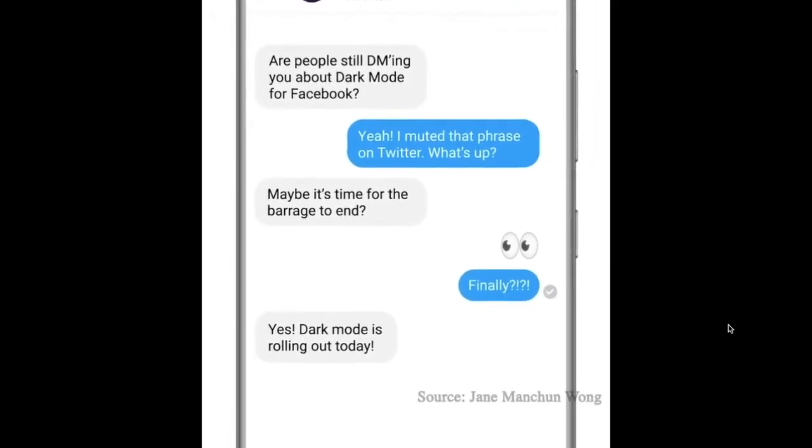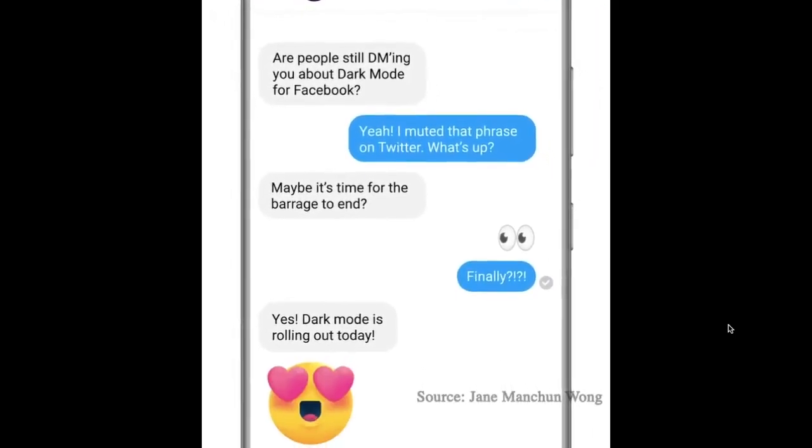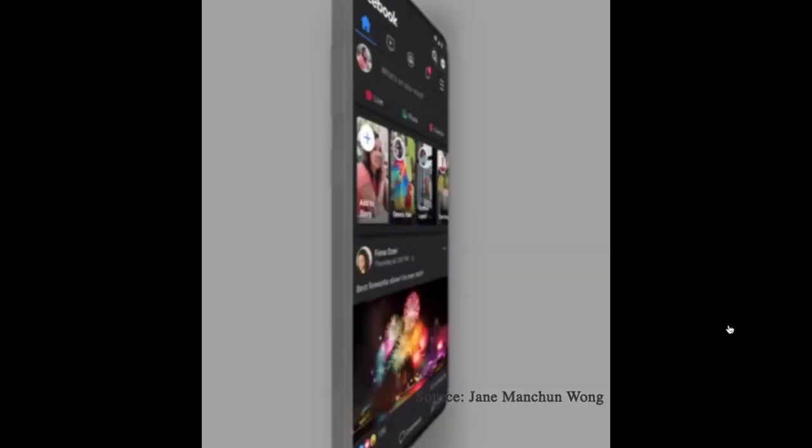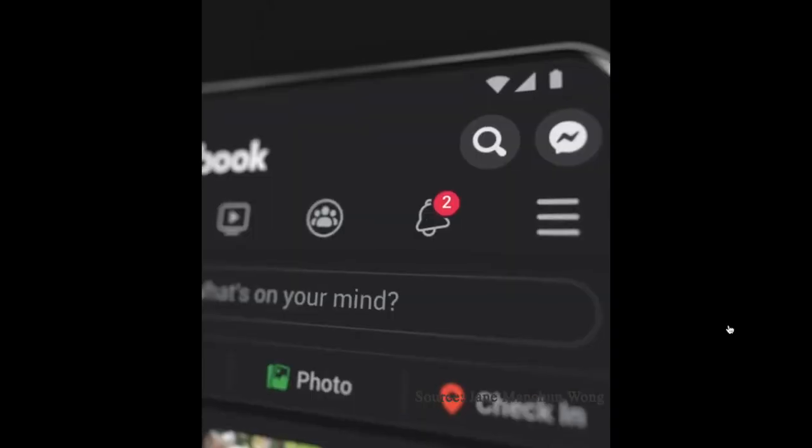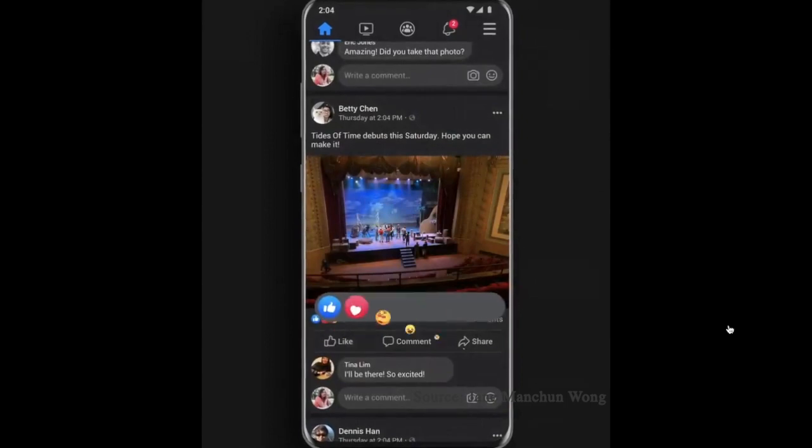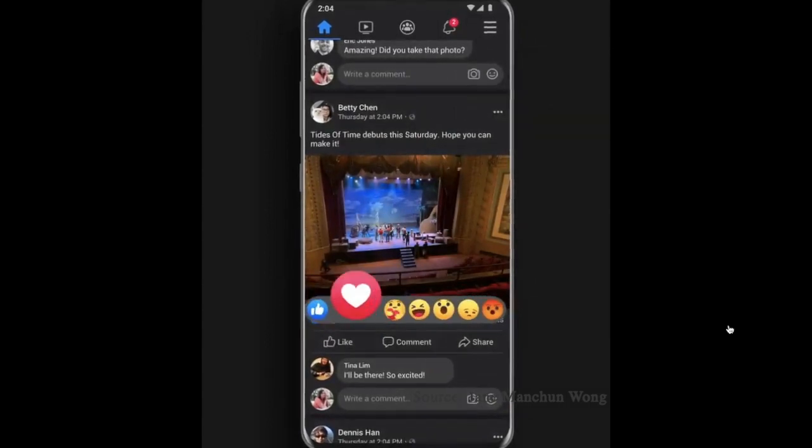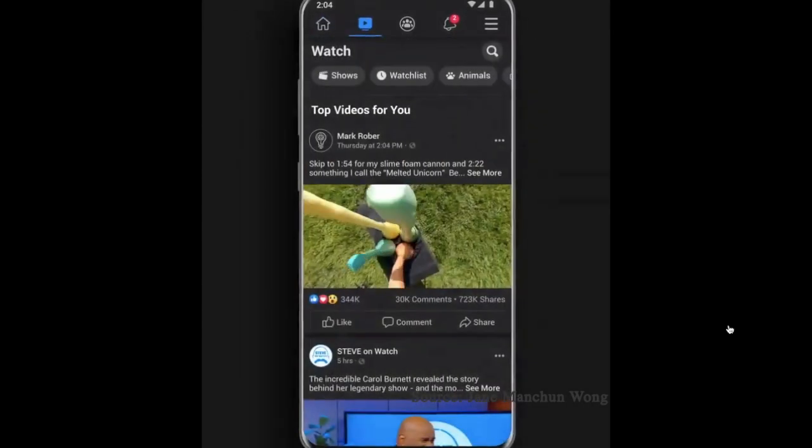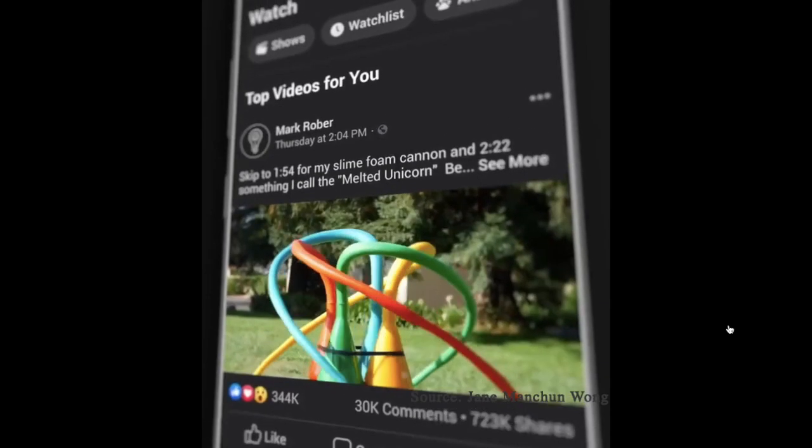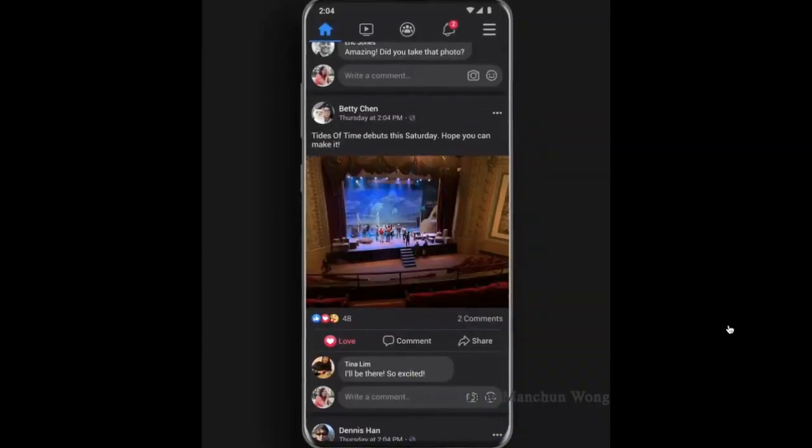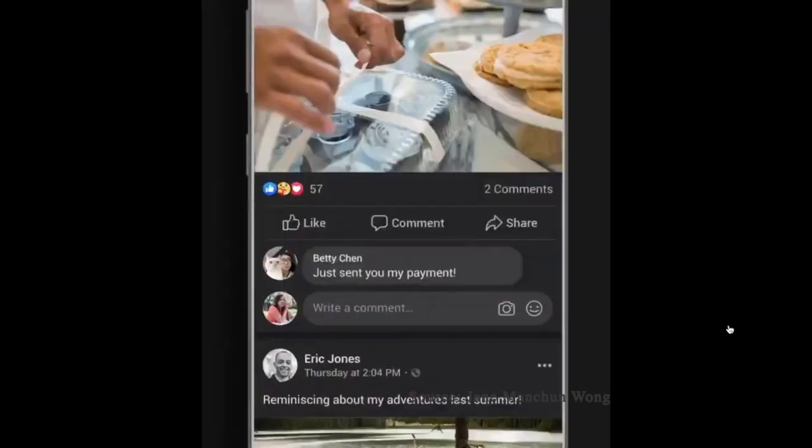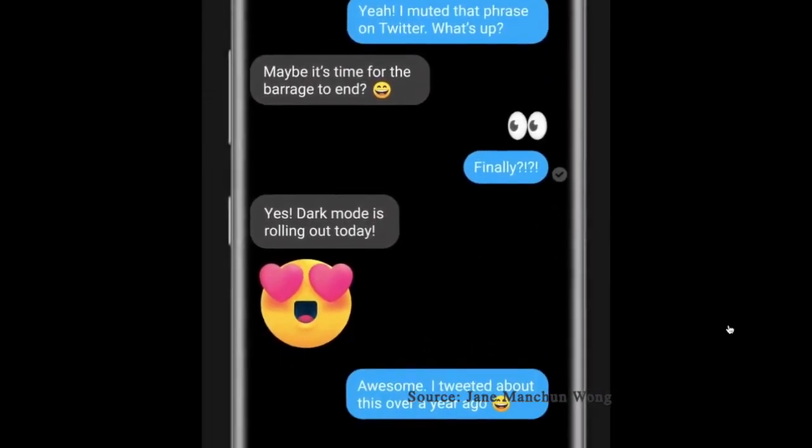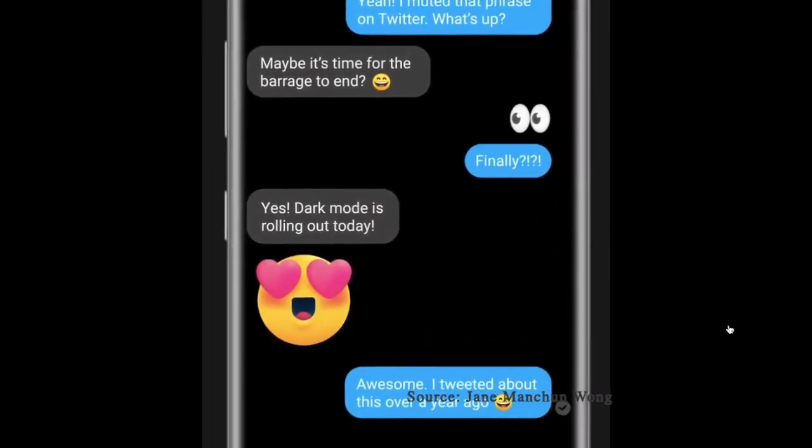That's how you can enable dark mode in Facebook on your iOS or Android device. Now that you know how it works, make the most of it to enhance your viewing experience. Apart from boosting your viewing experience, it will also help your device last longer between charges.